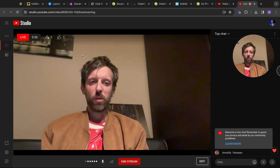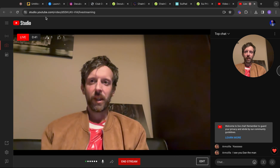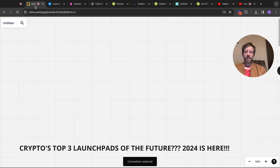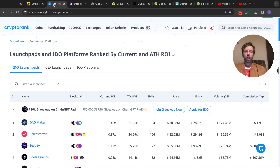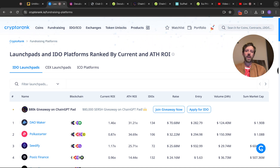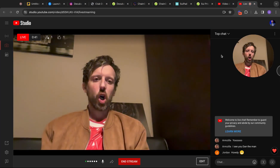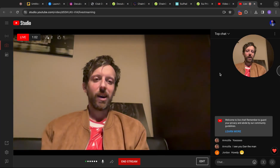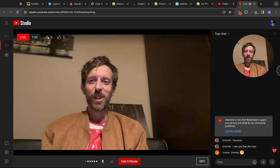Basically, today what I wanted to speak about — there are a few different things. It's the crypto top three launch pads of the future — 2024 is here. You can go on CryptoRank and actually have a look through different bits and pieces, what you think would be high ranking, low ranking, low market caps, etc. There are people in the chat so it must have worked!